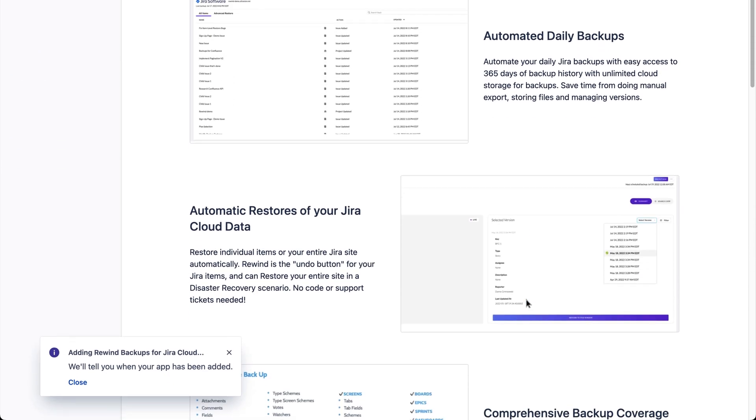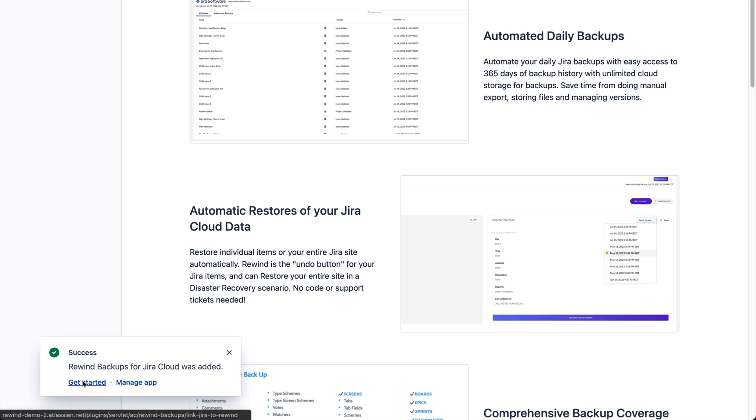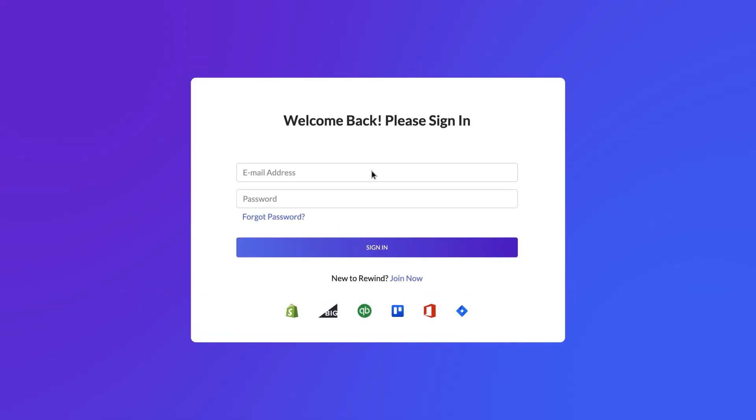When your installation is complete, you'll see the success message on the bottom left of your screen. Click Get Started to continue linking your Jira instance with your Rewind account.